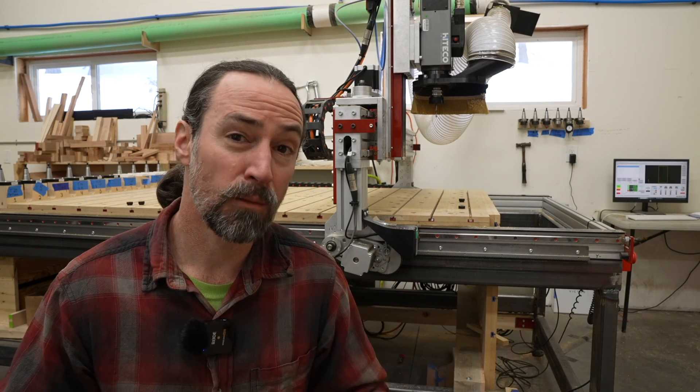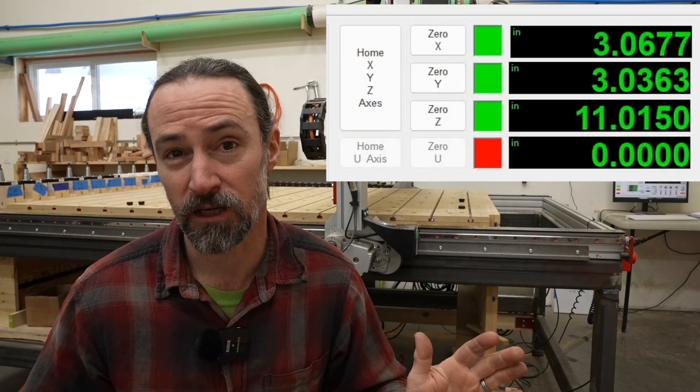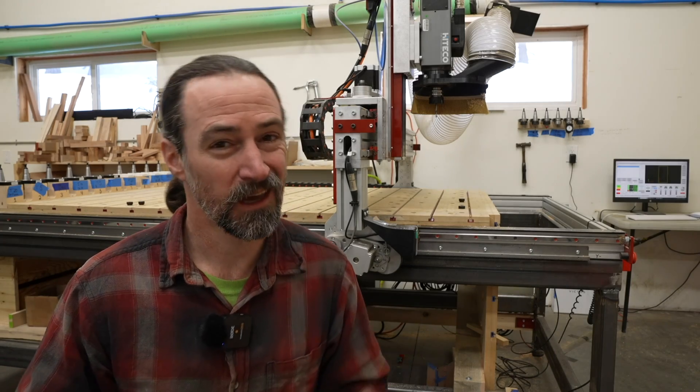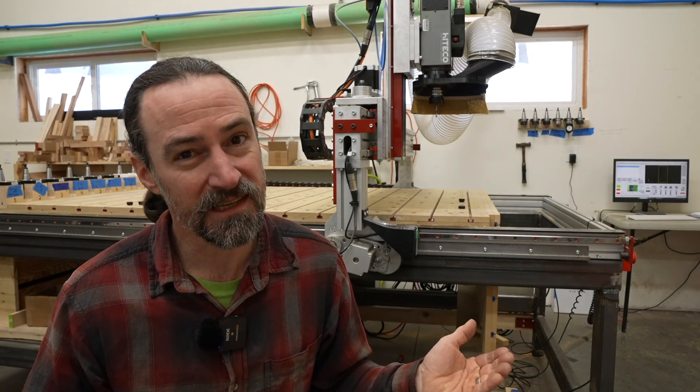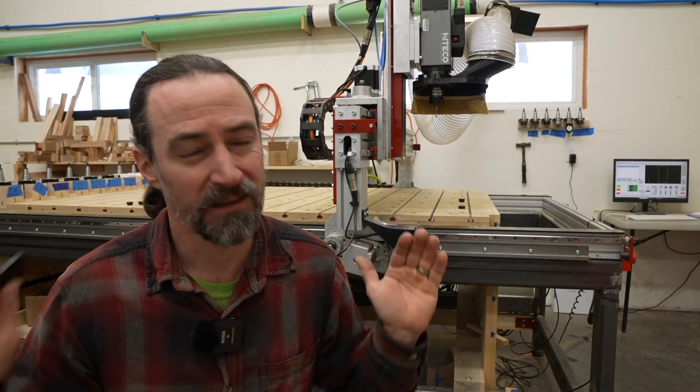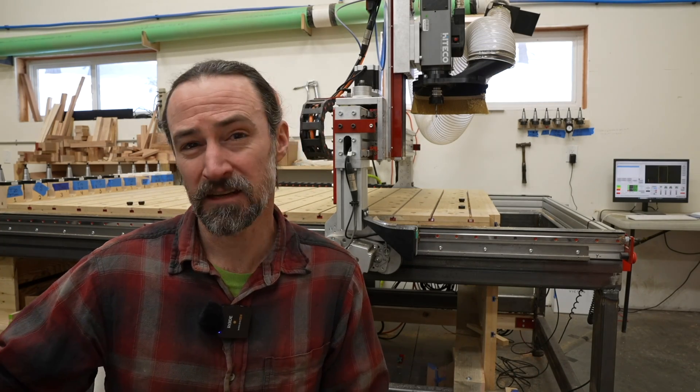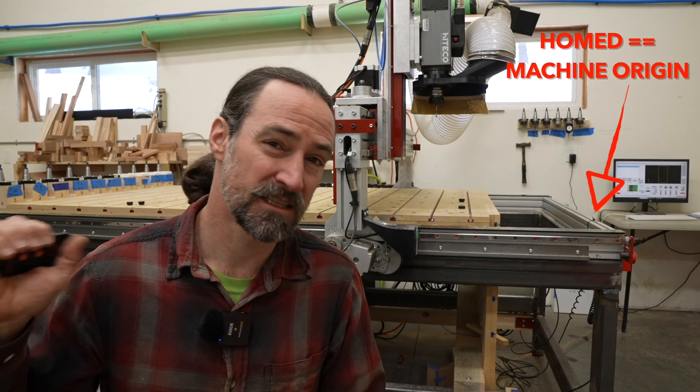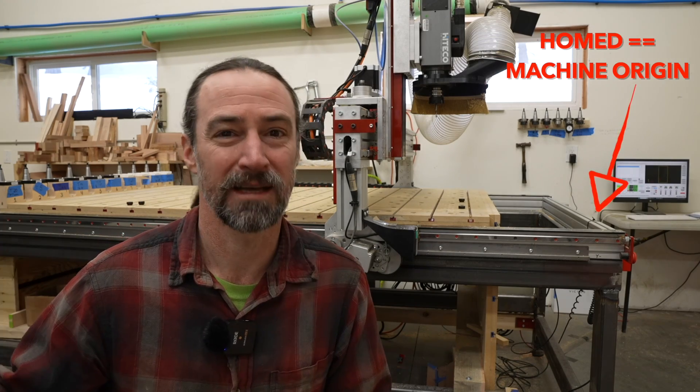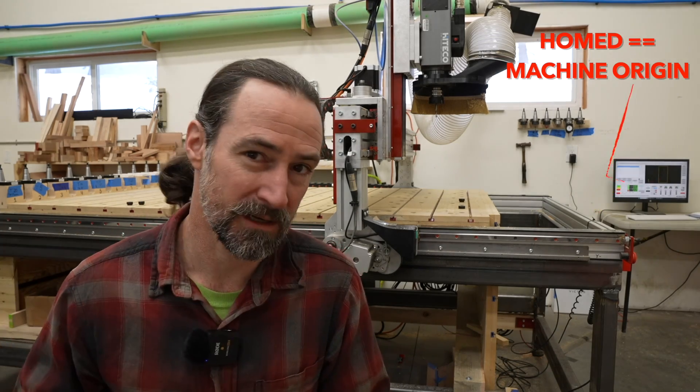When you start your machine, you probably hit a button to home the machine. That consistently aligns it at the same location each time. If you don't have homing sensors or the ability to home your machine, then it's probably not going to work out to use work offsets. After you home your machine, what it does is it finds the zero location for x, y, and z in machine coordinates.